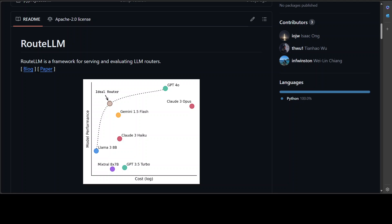You cannot really tell whether an API-based model would be sufficient or you should be using the open source local model. The hard truth of our industry at the moment is that the quality of API-based models such as OpenAI's GPT-4.0 is much better than the open source models.